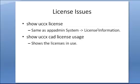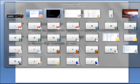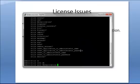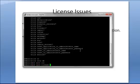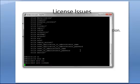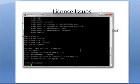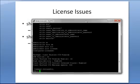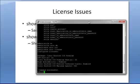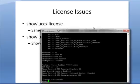So now let's go over some of the issues that you can troubleshoot. The first command that we're going to use will get you information that is similar to what's on the app admin page, show UCCX license. So with this, you can see what licenses are actually active on the server.